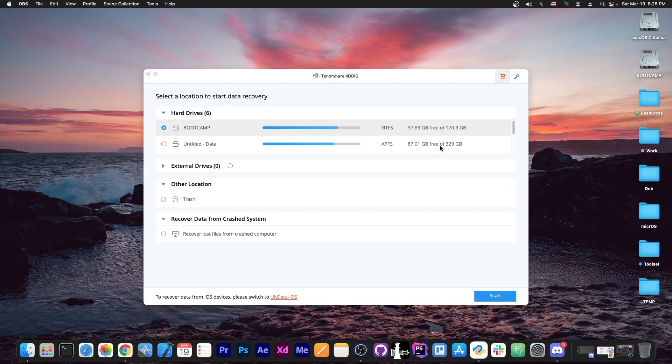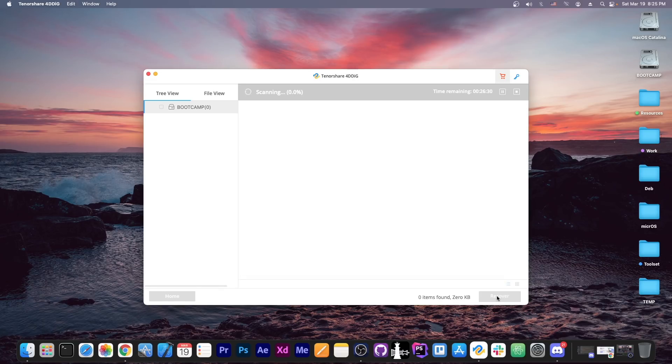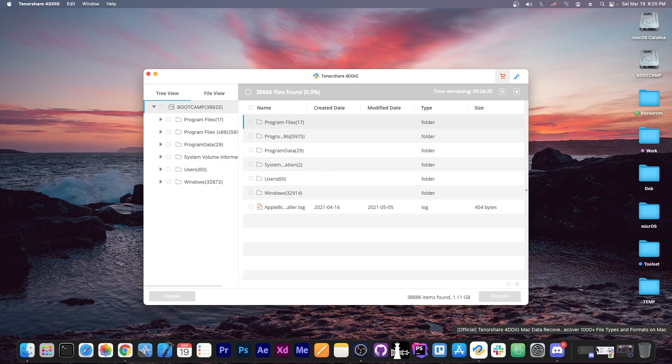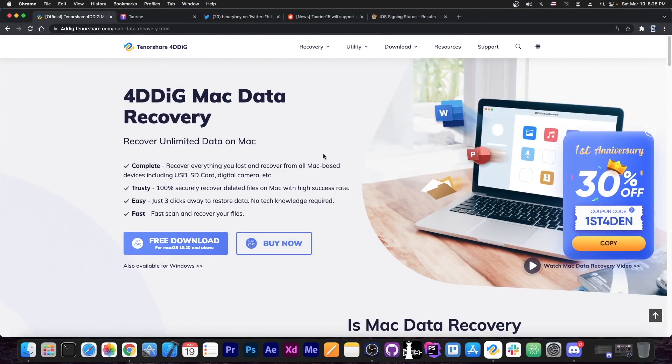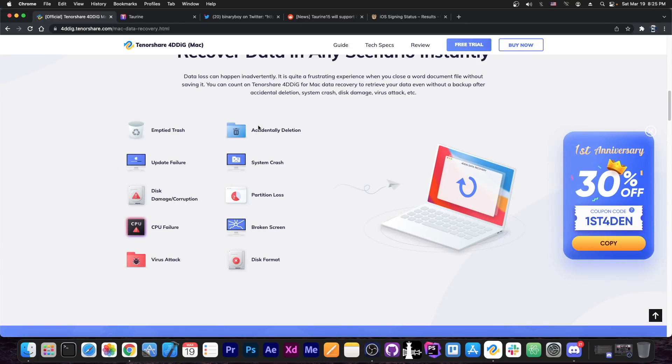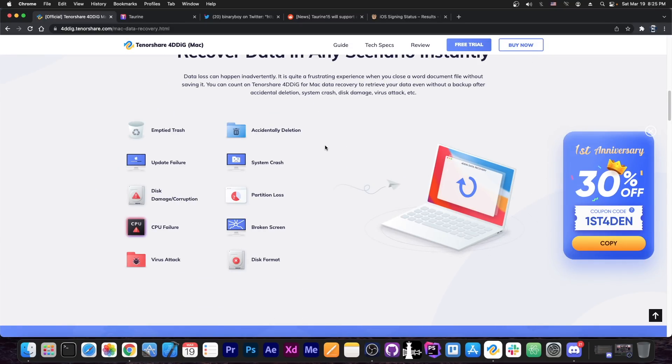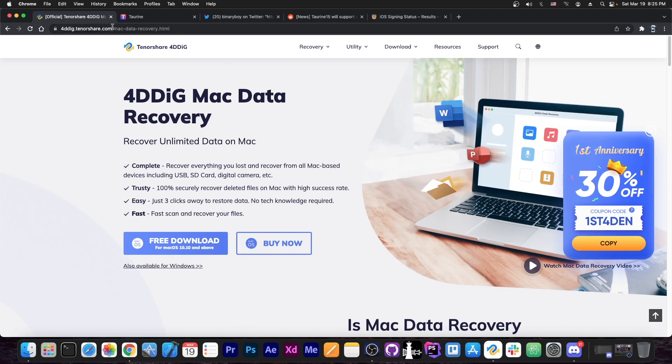This video is brought to you by Tenorshare 4DDiG, which is basically a software that allows you to do data recovery, scan for lost or deleted files, and of course it supports both Windows and macOS. You can easily find deleted photos from USB flash drives, hard disks, memory cards and so on. The program is available for both Windows and macOS, and it supports a variety of recovery options for various reasons. There is also a 30% coupon that you can get from the description down below.